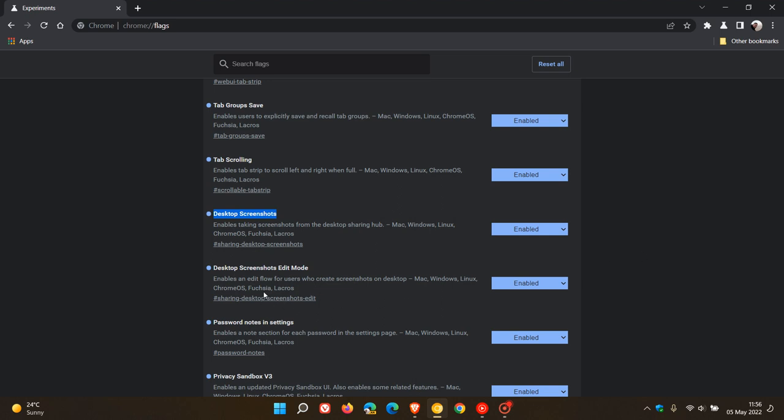The next one you want to enable is desktop screenshots edit mode, which says enables an edit flow for users who create screenshots on desktop. Make sure it's enabled. Restart the browser to apply the flags and then you can try this out.